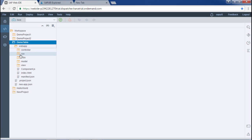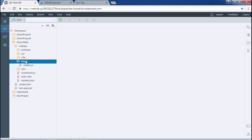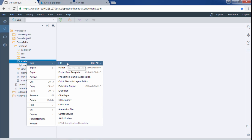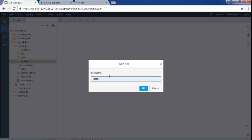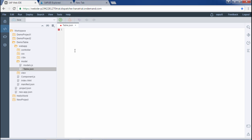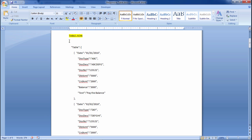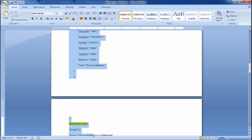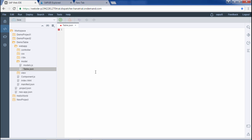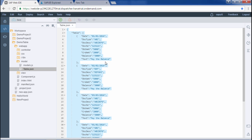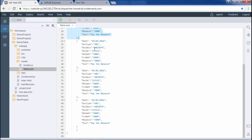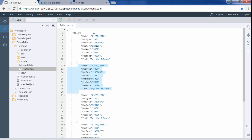I will define the JSON model and put it under the model folder. Right-click on the model folder, go to New, then File, and name it 'stable.json'. I already have the data prepared — I will paste it here. There are no errors, so I will save it. The key is 'table' and there are five rows of data; some rows share the same values with slight differences.